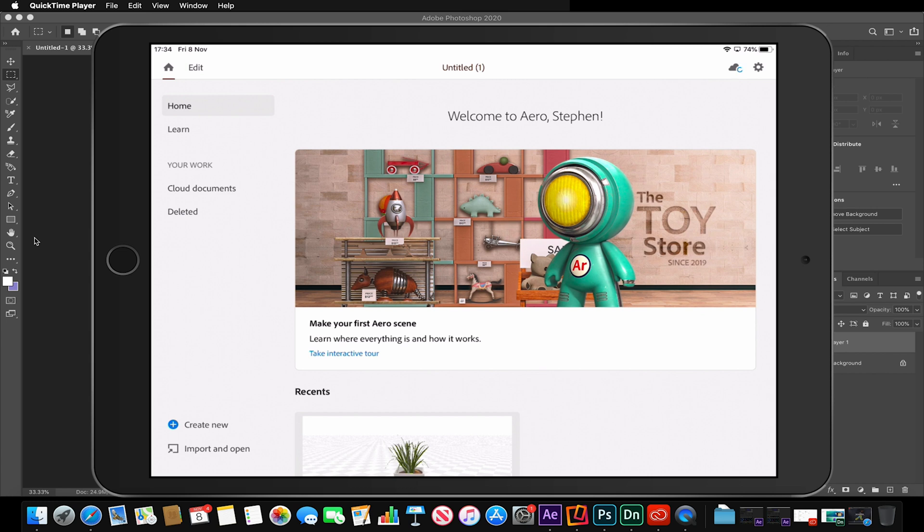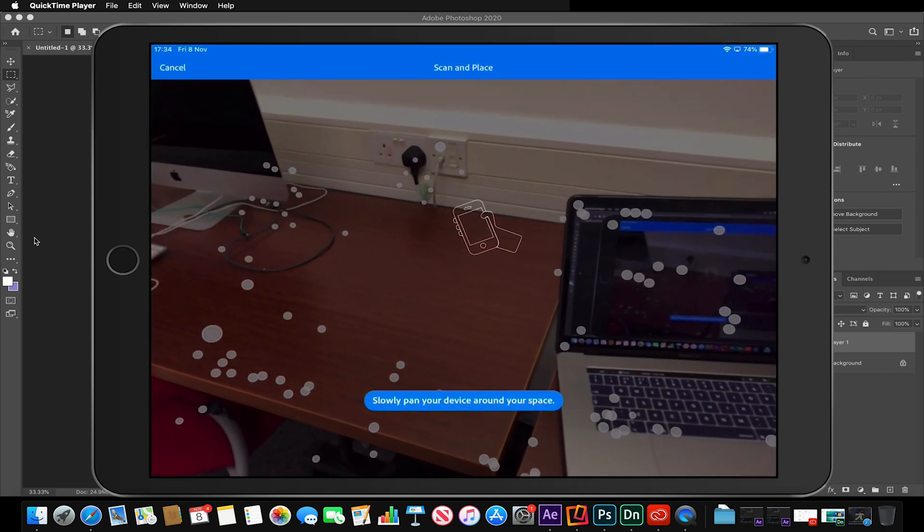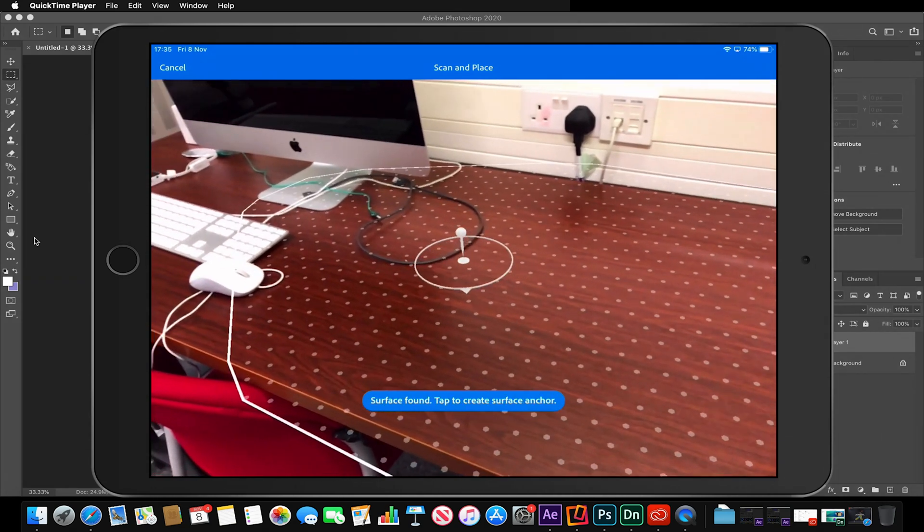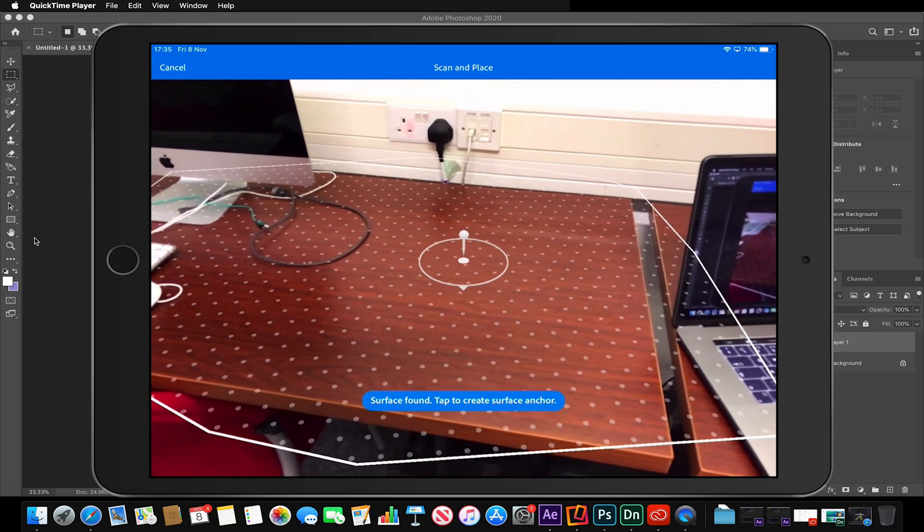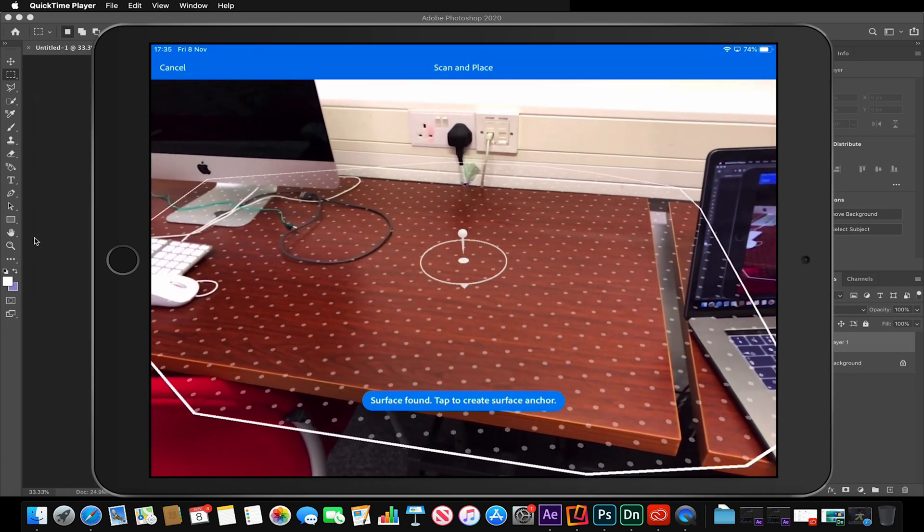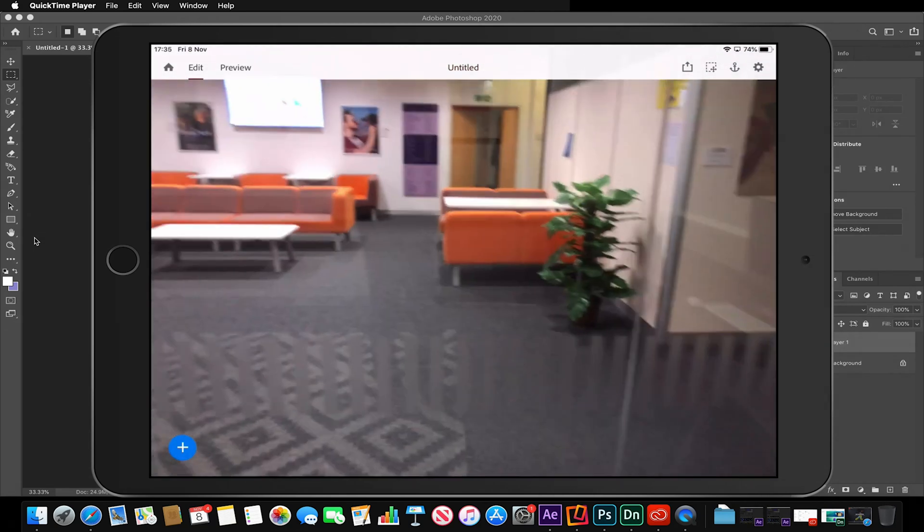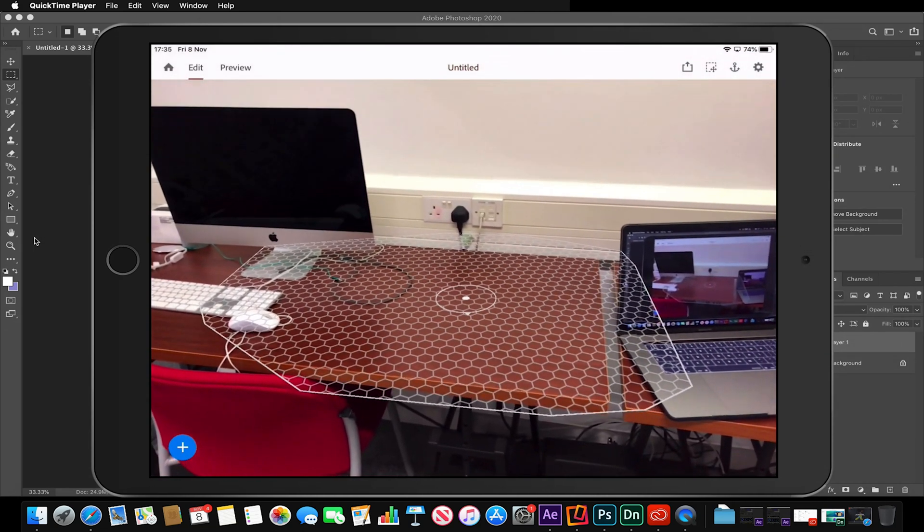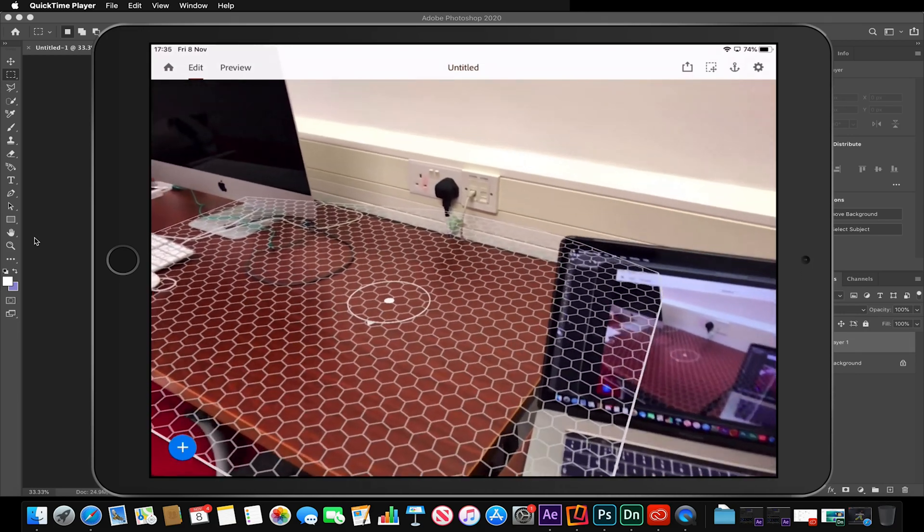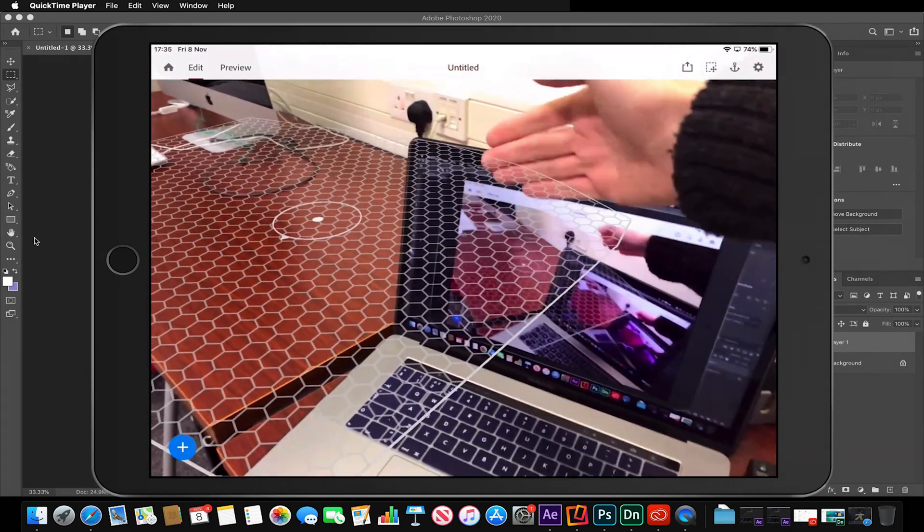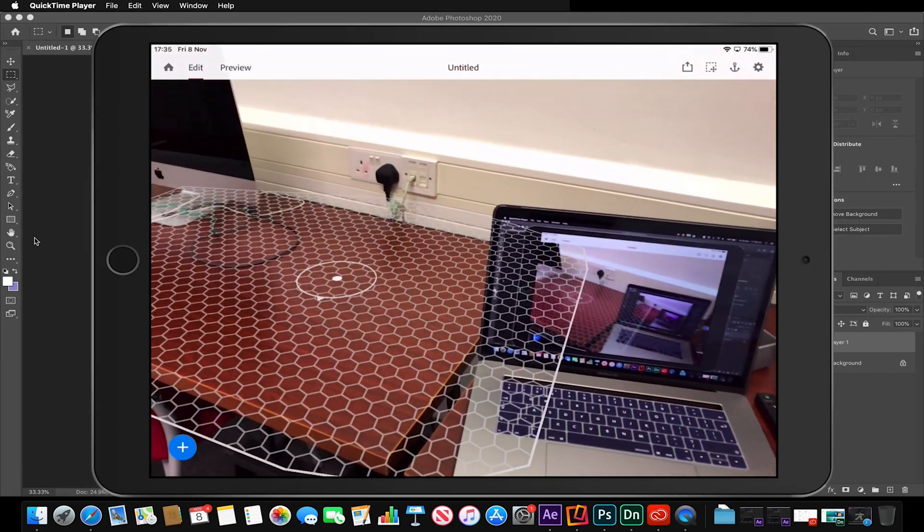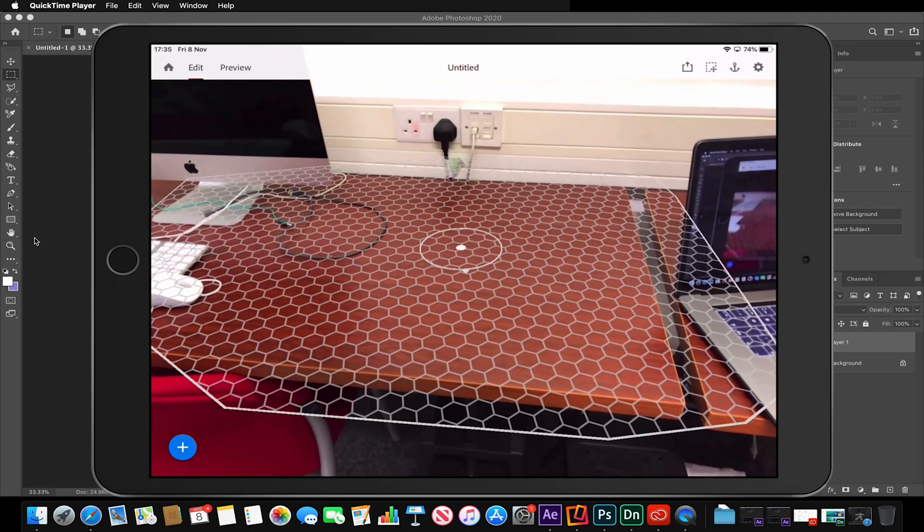As you can see here I'm greeted with the welcome scene. I'm going to create a new project and scan a flat surface. In this case I'm scanning this table. Once I'm happy with that surface I'll tap to place my anchor, and now if I move my camera away and bring it back, you'll notice that my plane stays there. This does not include occlusion, so any objects that would be masked by, let's say, this laptop screen here would not be blocked appropriately. Please bear that in mind when you're creating your scene.